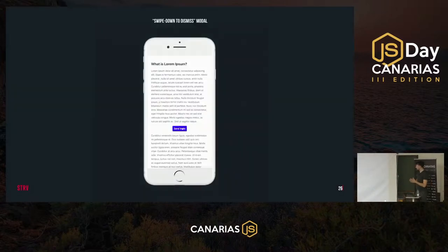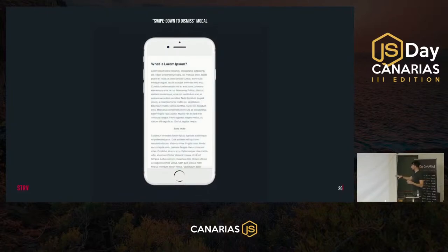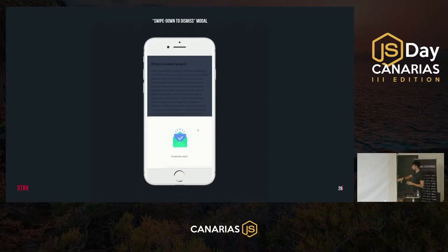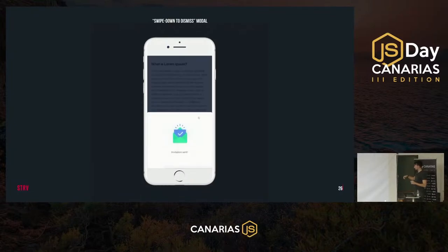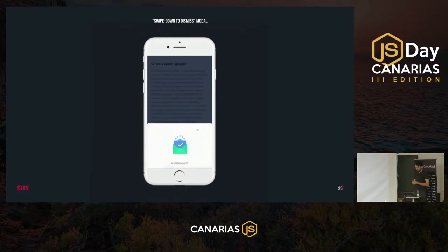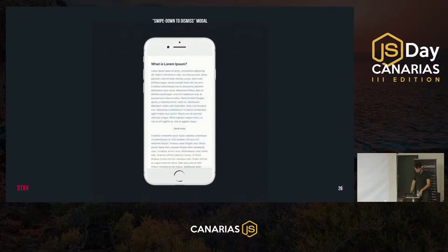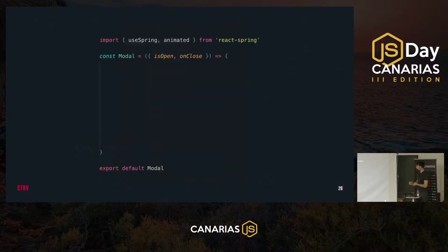Let's look at an example of what JavaScript animations can do. We'll try to recreate a swipe-to-dismiss modal: a modal that pops from the bottom, and you can swipe it down. If we swipe more than half the height of the panel it gets dismissed; if not, it just pops back to its original position. The structure is very simple: a page with content, an overlay div on top, and another div for the panel.